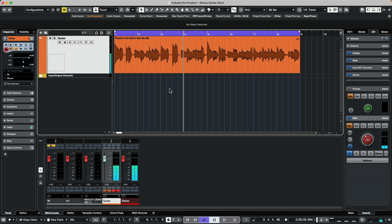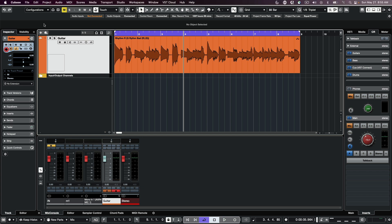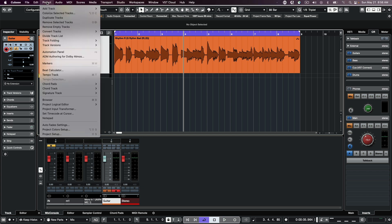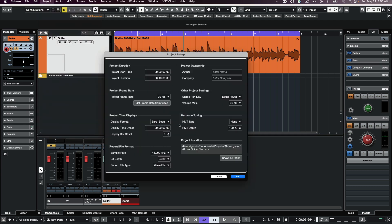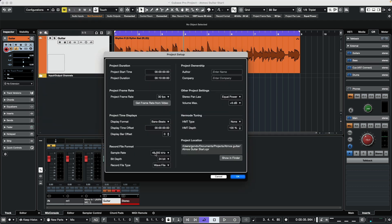If we wanted this to sound like the sound is enveloping and surrounding us, we would need to set it up to mix in Dolby Atmos. To do that, we need to have our project set up with a couple of conditions. Go to Project Setup and make sure we're working at 48k sample rate.